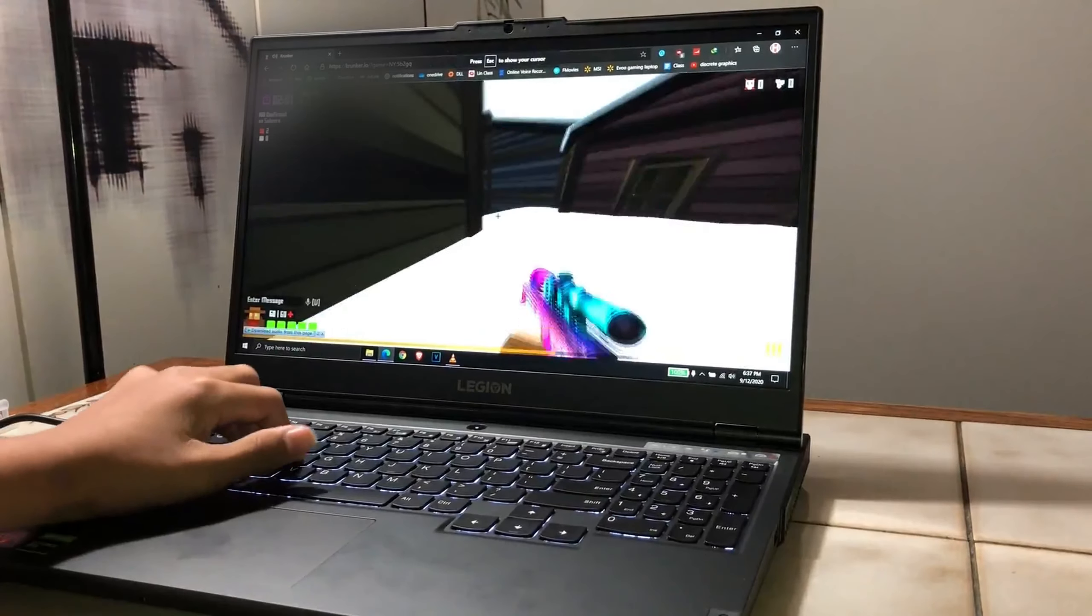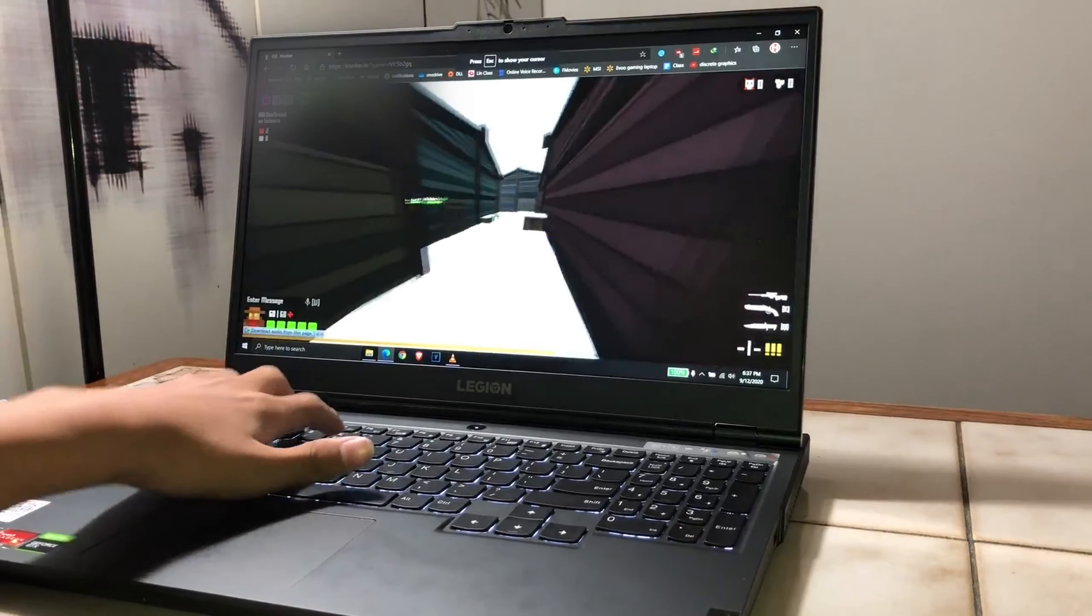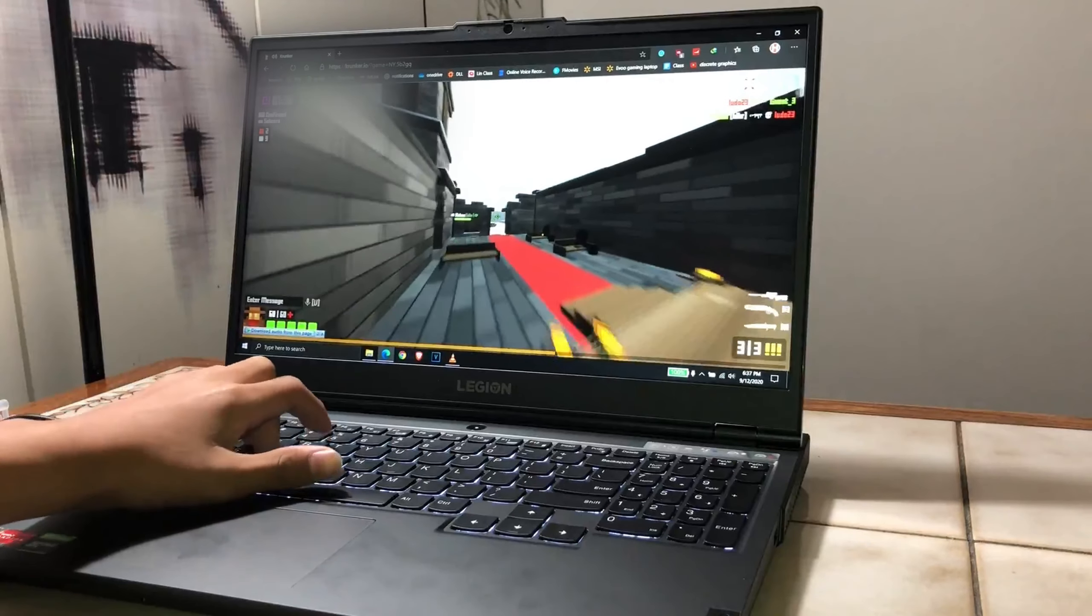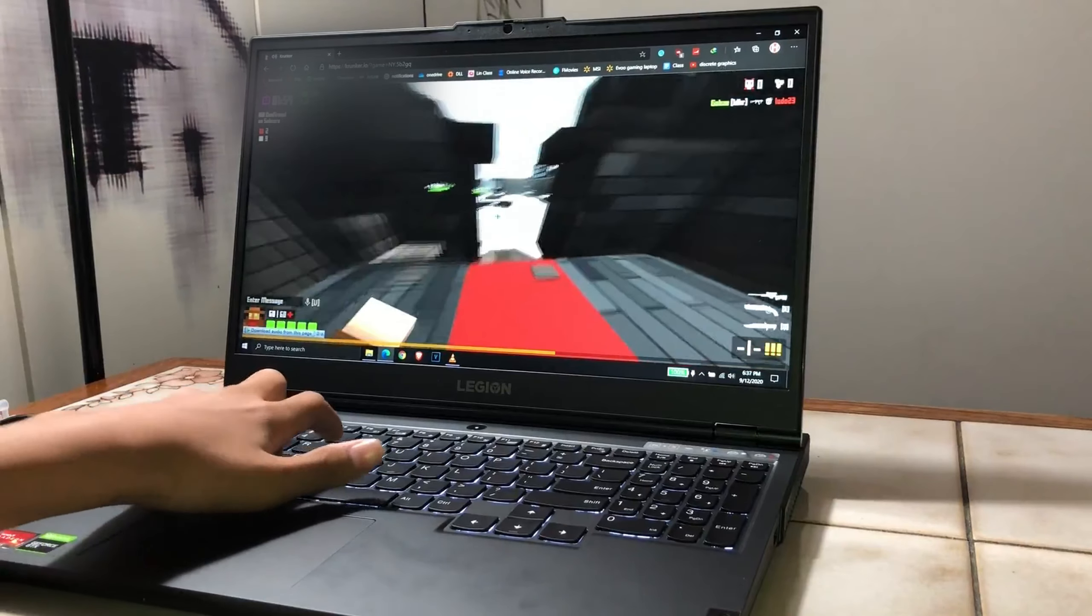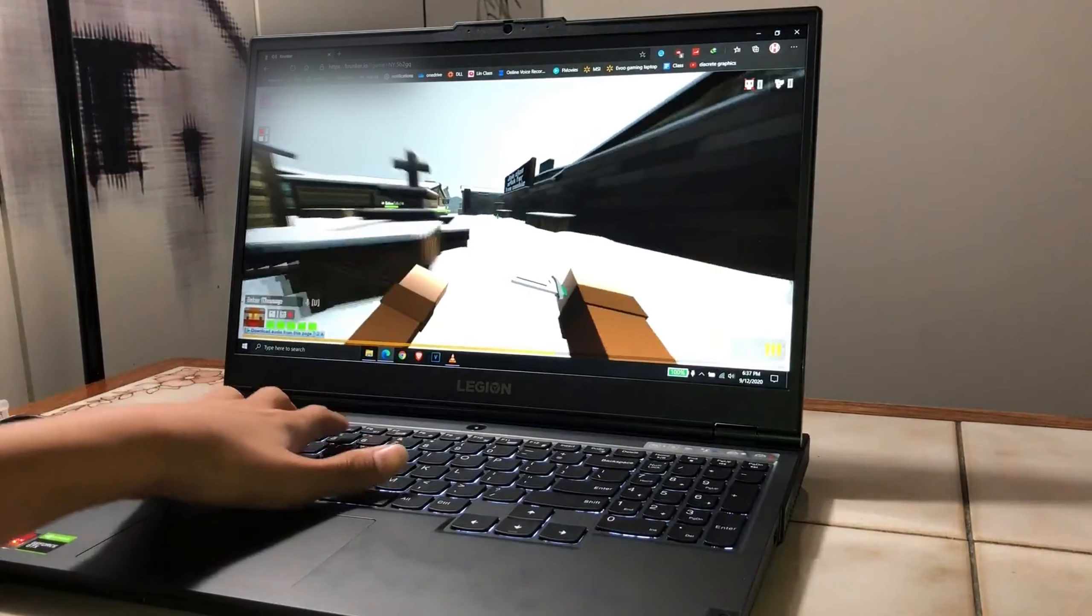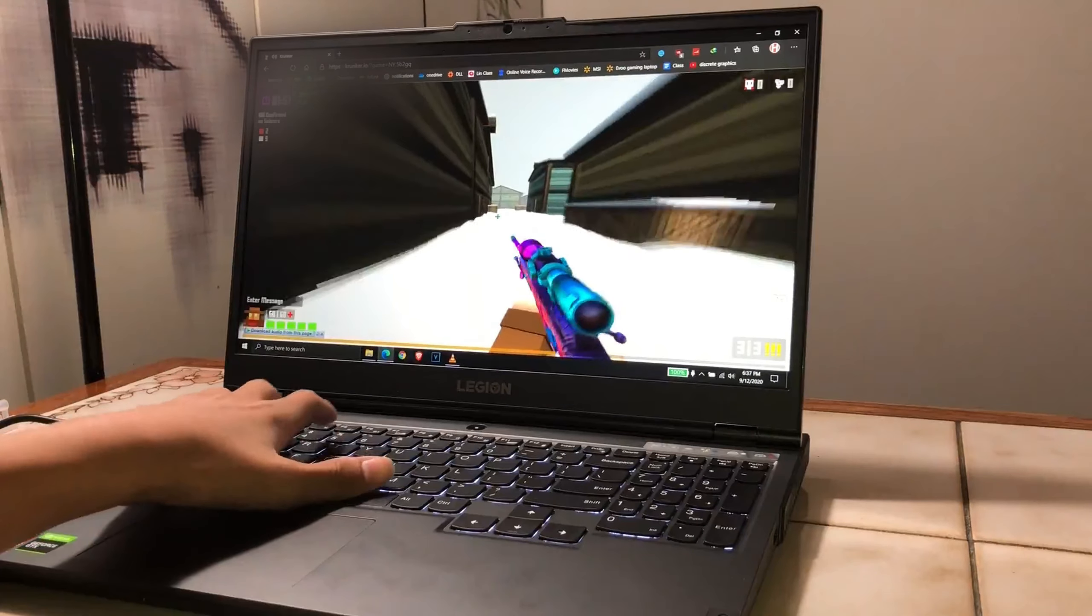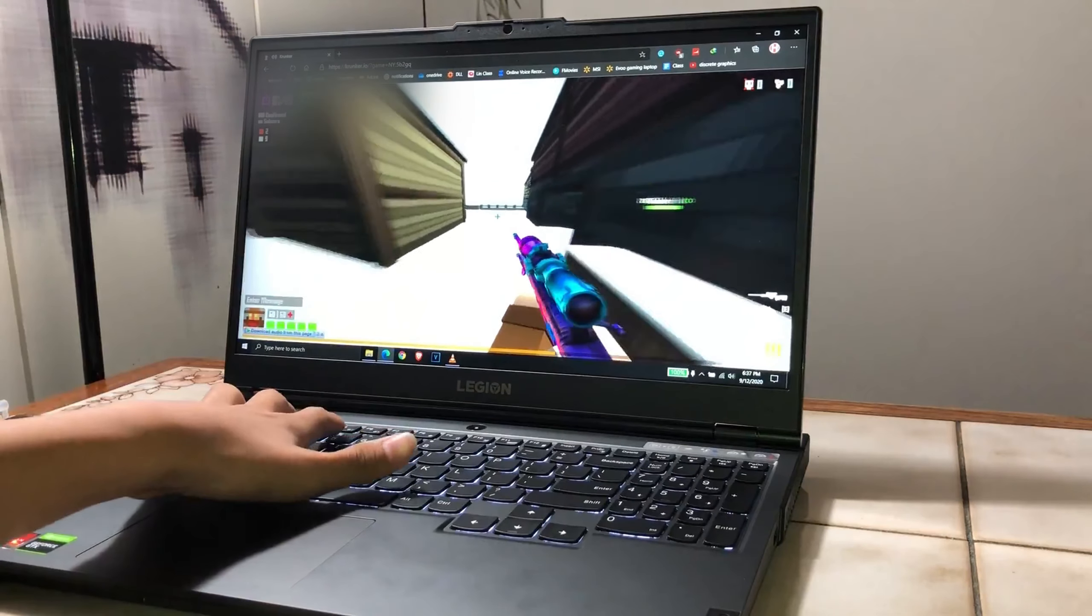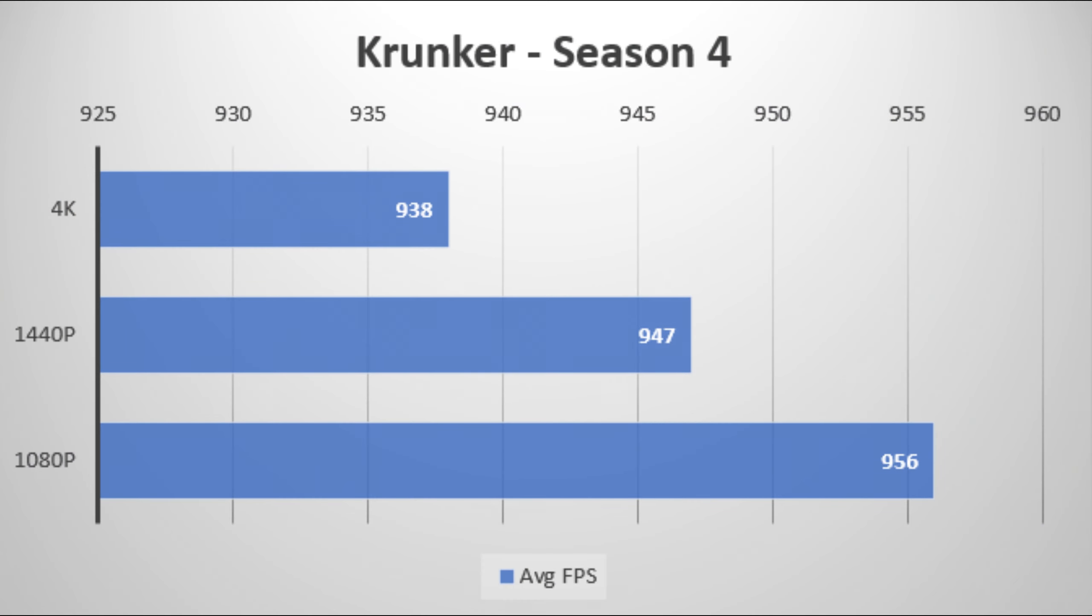Next up, I tested Krunker with MSI Afterburner. This game is not really demanding at all, but I decided to do it for fun and see how much FPS we got. And without a surprise, it is overkill. We got around 956 FPS on average, and even at 4K, it's still in the 900s.